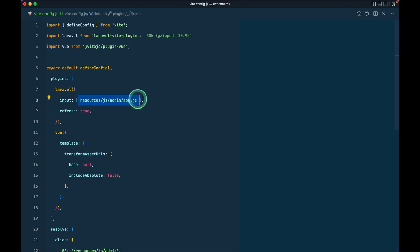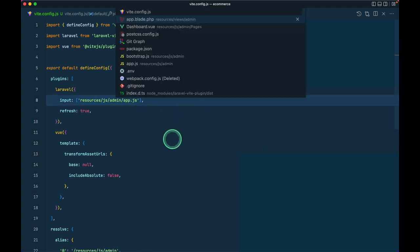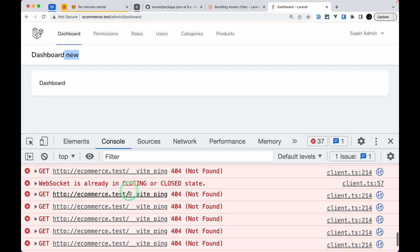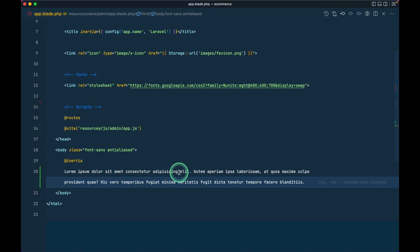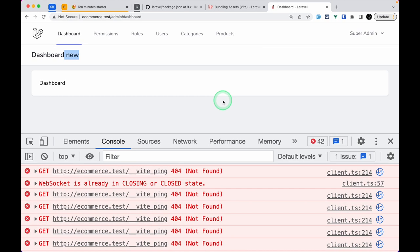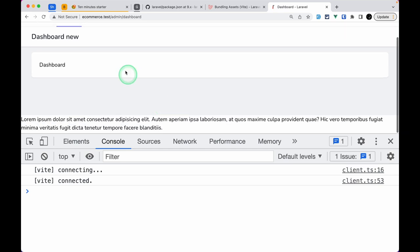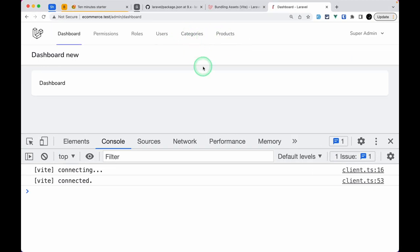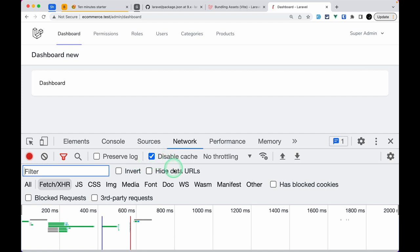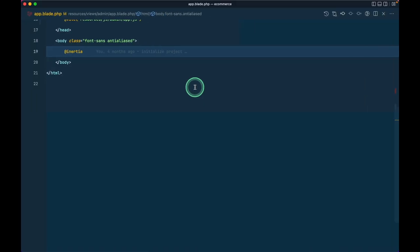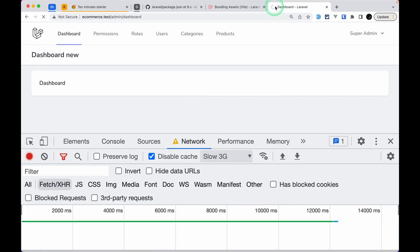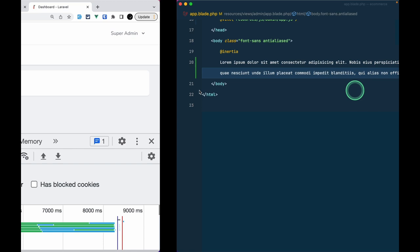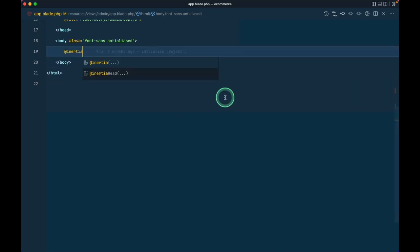We can also make the refresh option an array if we want multiple files to trigger a reload. Let me demonstrate by adding 'lorem' text and checking the browser — you can see the full page reload happening. I'll switch to Slow 3G throttling to show it more clearly: I add 'lorem', save it, and you can see it reloading. With throttling turned off it is super fast.